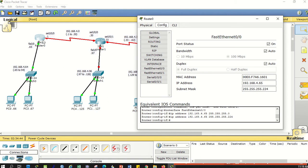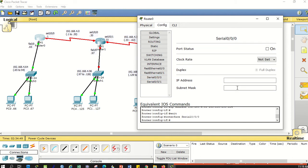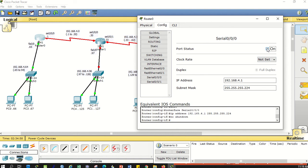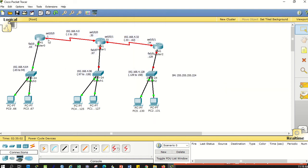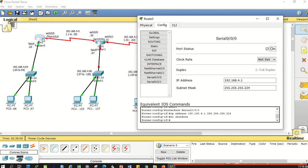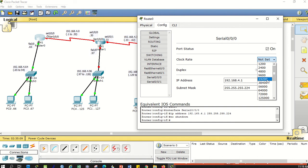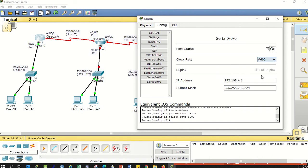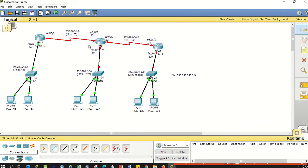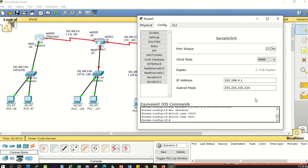Next is router 0 serial 0/0/0. I'll click serial 0/0/0 and put address .1. The subnet mask is 224. Do not forget to turn on - no shutdown. If you notice there's a clock rate option. We'll put the timer here, the clock rate - choose any value.